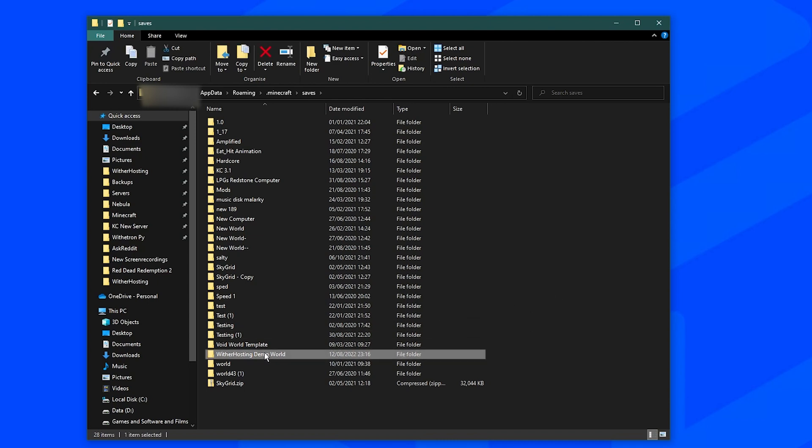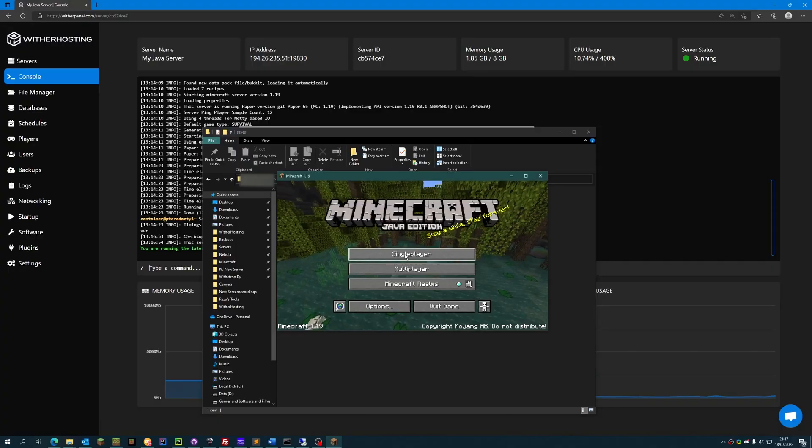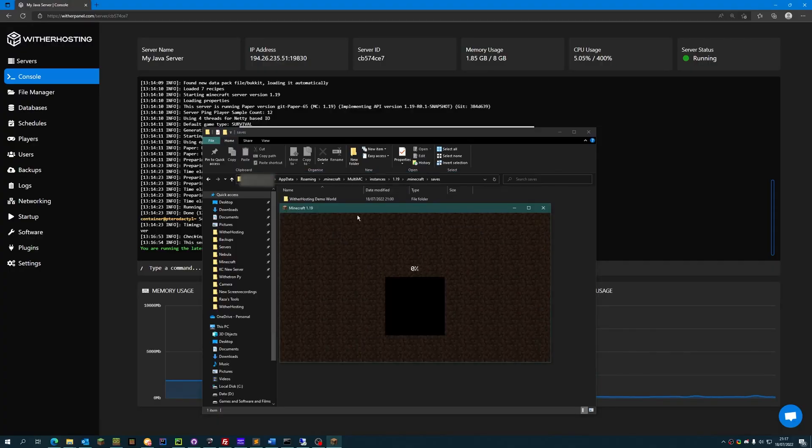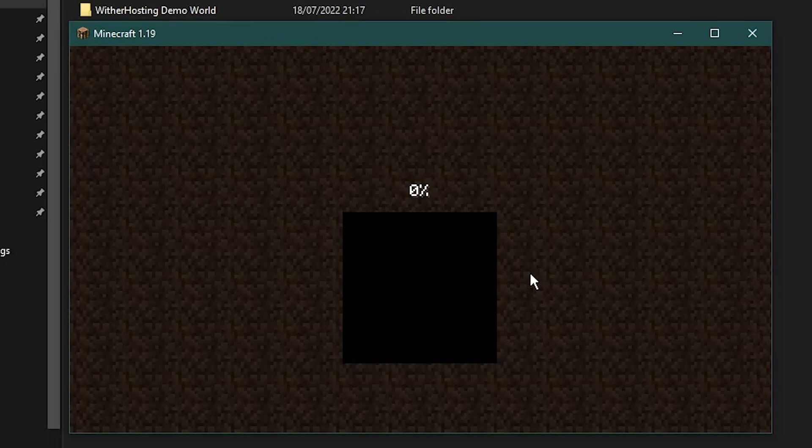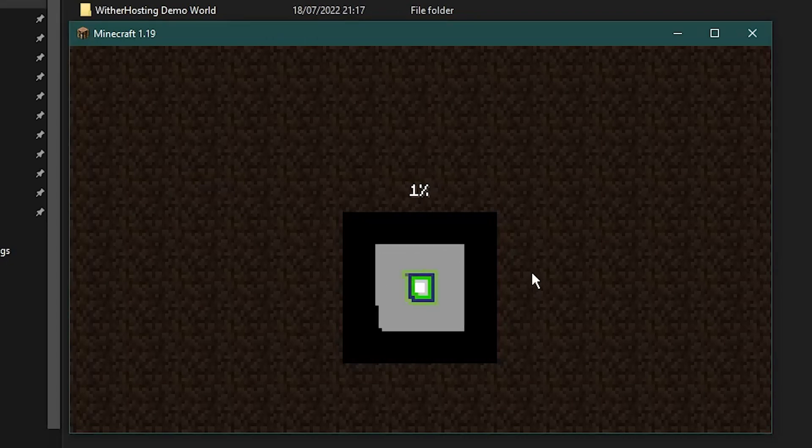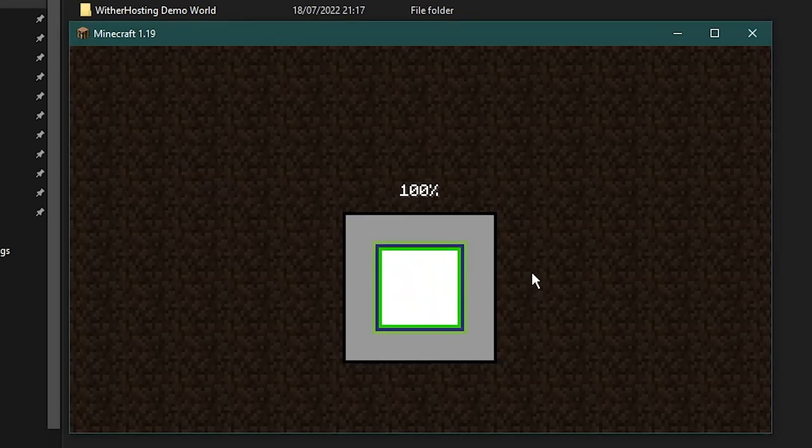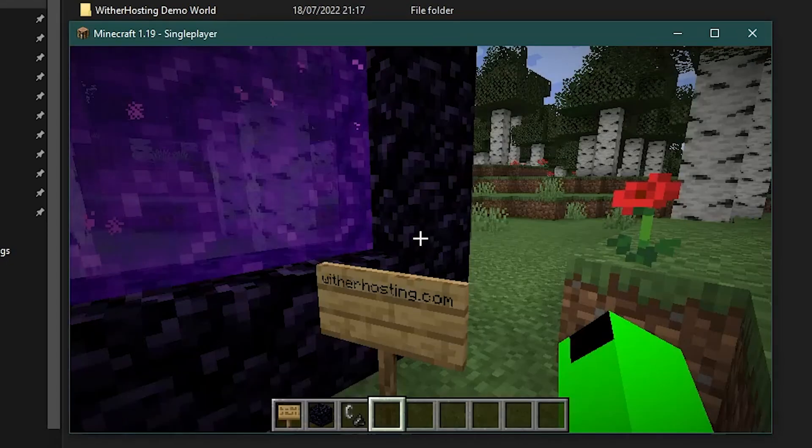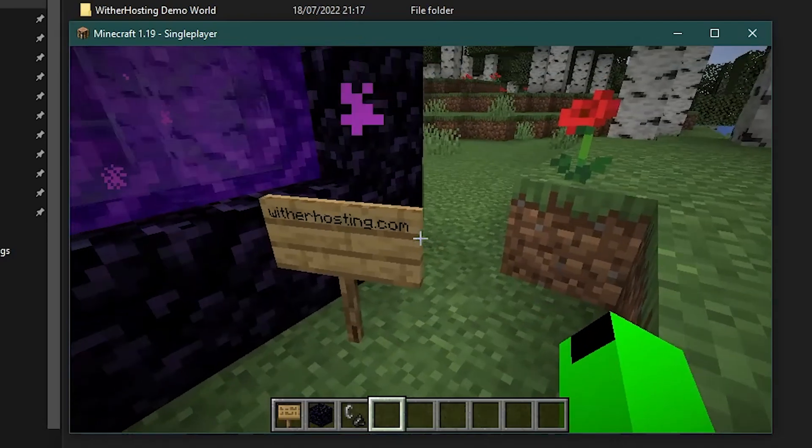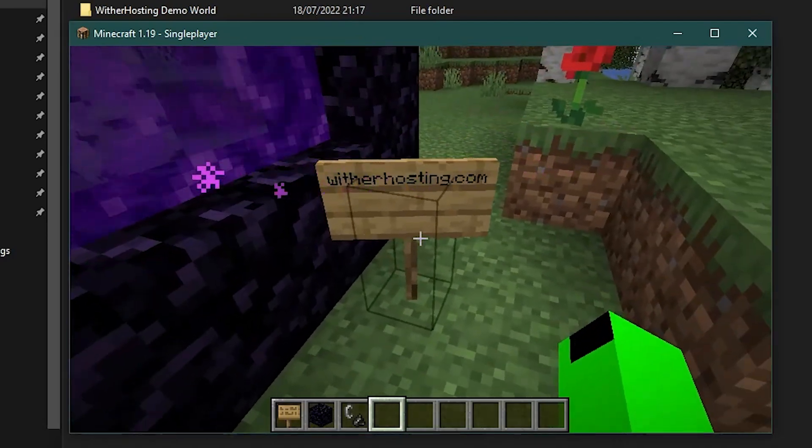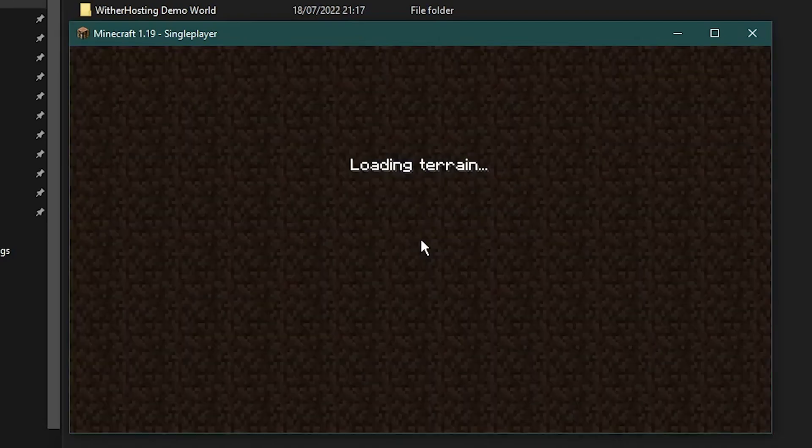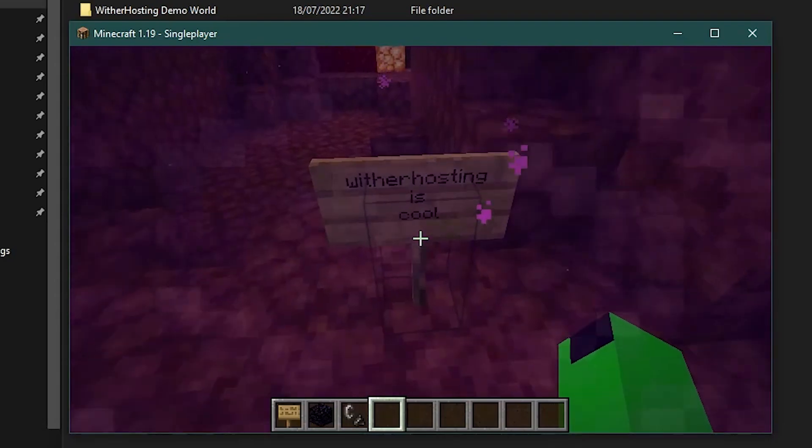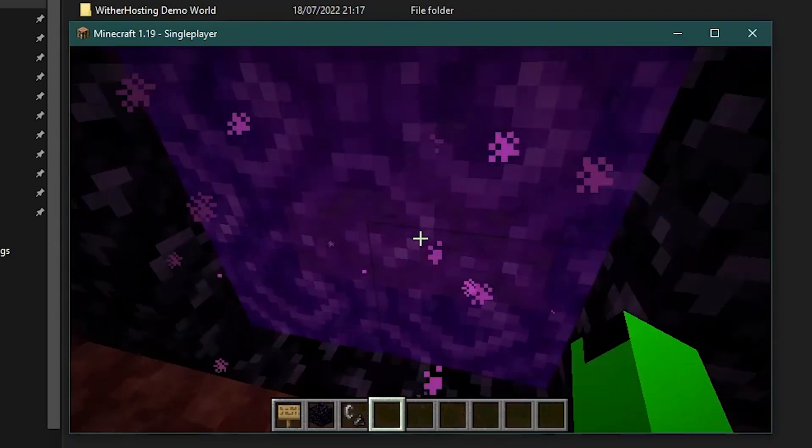In my case, this is Wither hosting demo world. This world in particular is a demo world I created just a minute ago to show you the changes that will be uploaded to the server when we complete this. And as you can see, there is a sign Witherhosting.com and in the nether there is also a sign that says Witherhosting is cool.